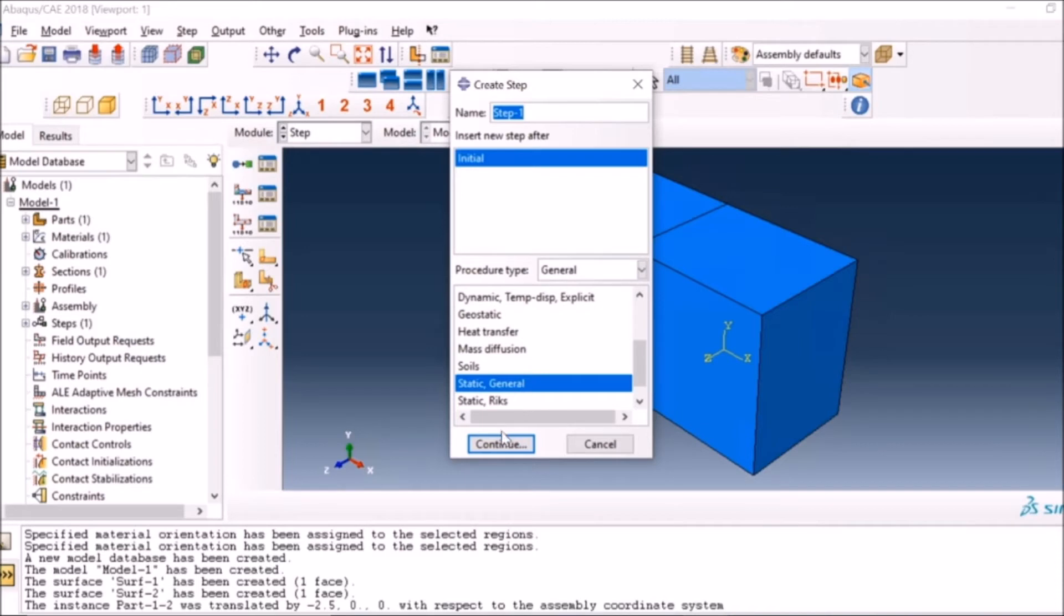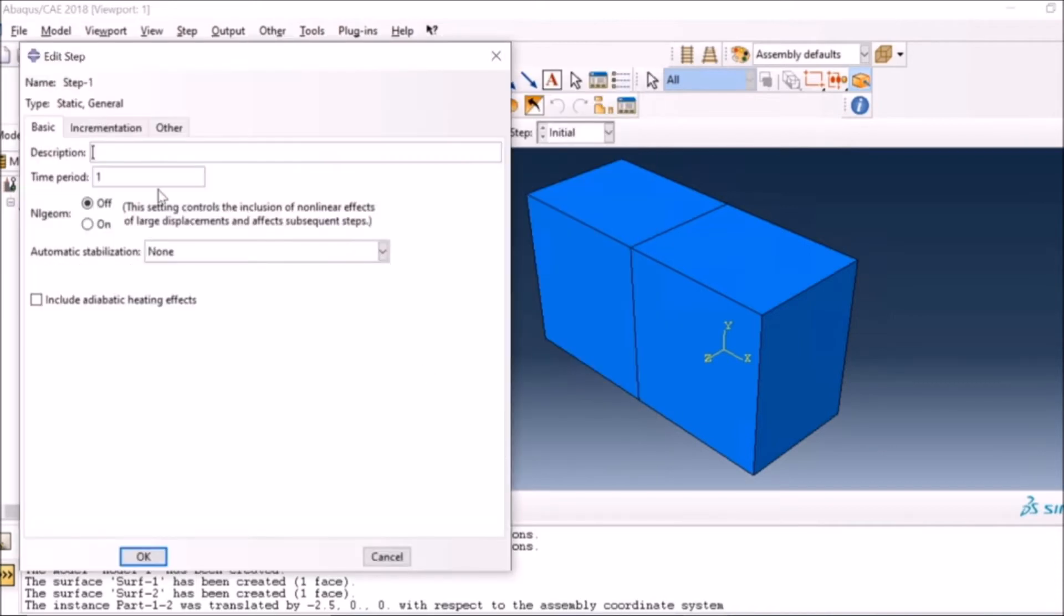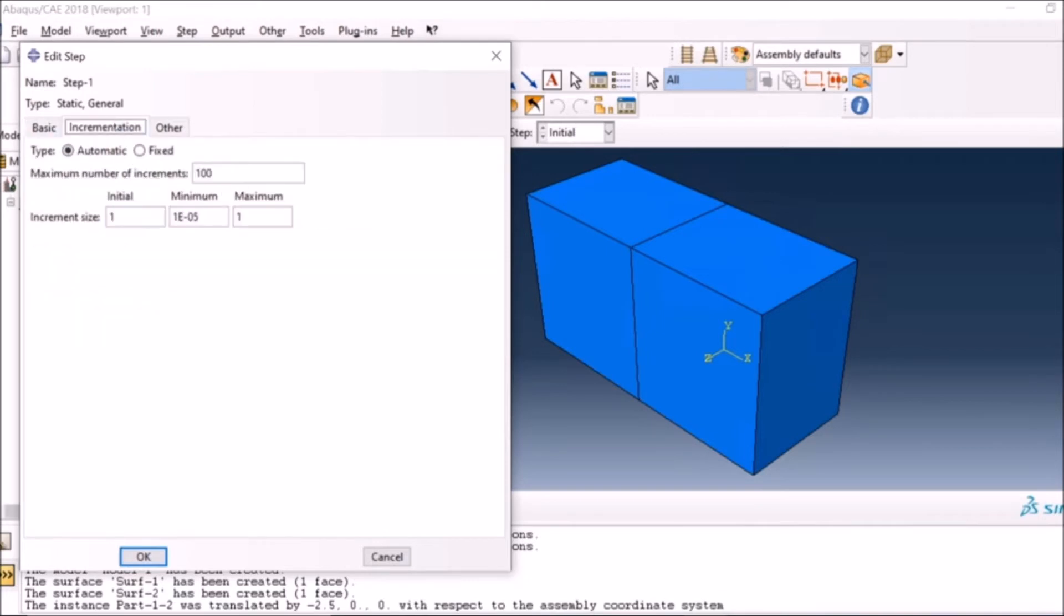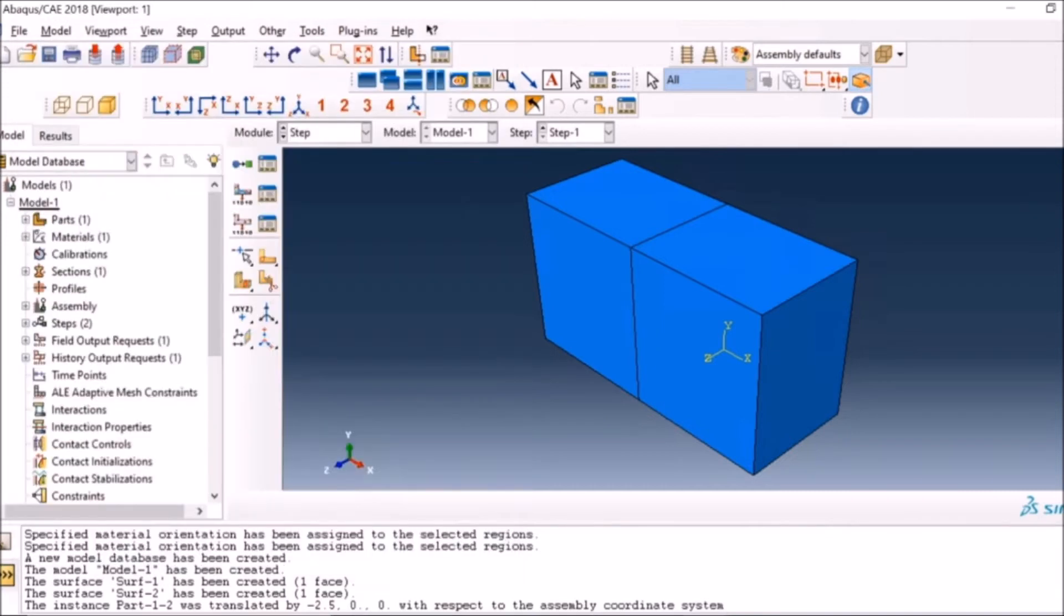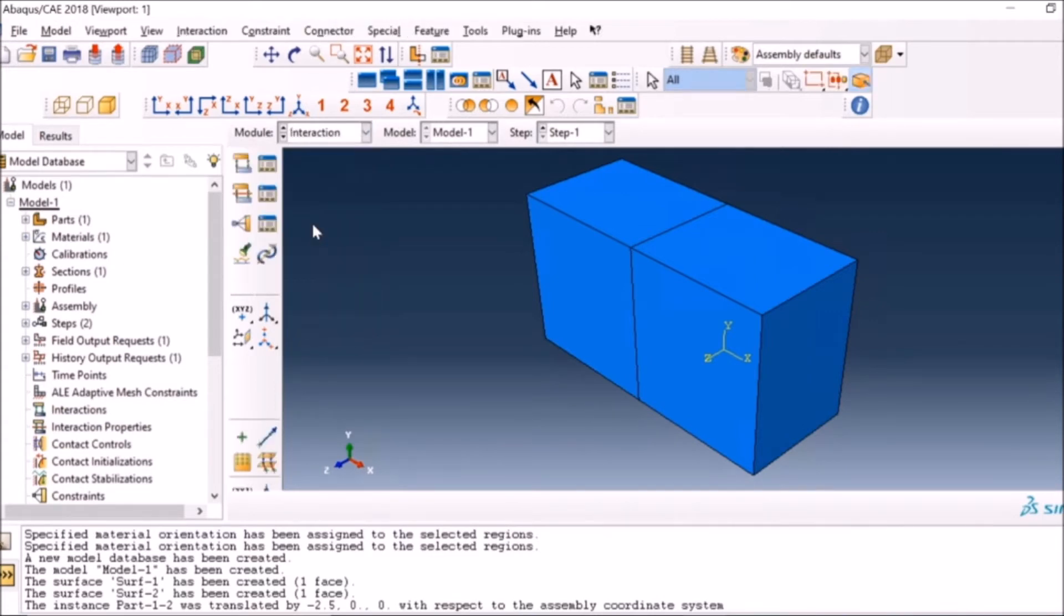Now I go to static general step and create a static general step because I want to do a static analysis in this case. I will come back to the boundary conditions later. Again the same default stuff - I'm giving the initial increment size to be 0.1 and the maximum to be 0.1, so that I have regular output after every 0.1 seconds at least.